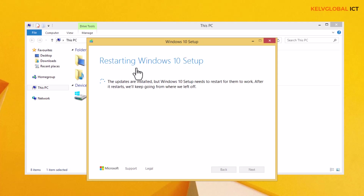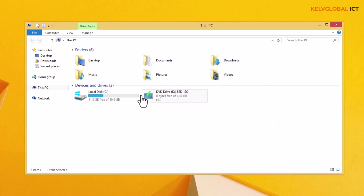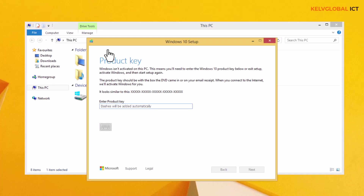Here we go. You can see it says 'Restarting Windows 10 Setup.' The updates are installed but Windows 10 Setup needs to restart for them to take effect. It's going to restart and then we can proceed. Now you can see that we need to provide a product key before we can continue.